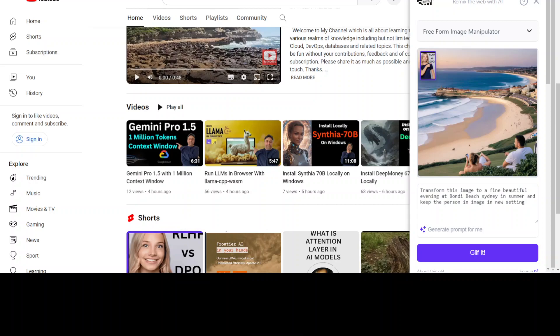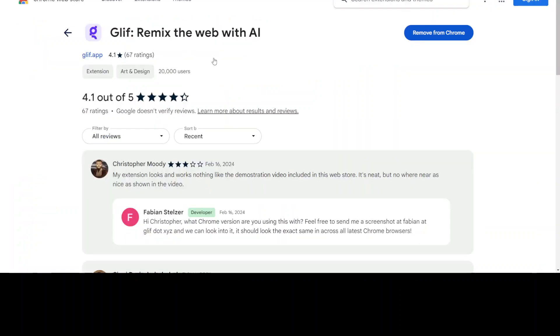There you go. It has put in some people and it's Bondi Beach, but it has put in some random people instead of the person in the image. Still good enough, I'd say. Maybe we need to tinker with all these dropdowns to see what sort of style we want. But all in all, a really good extension. Try it out. If you like it, let me know your thoughts in the comments. If you like the content, please consider subscribing to the channel, and if you're already subscribed, share it among your network as it helps a lot. Thanks for watching.